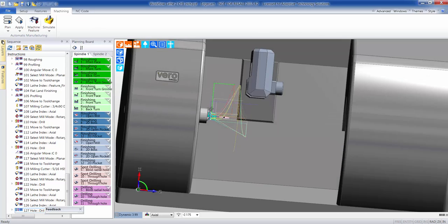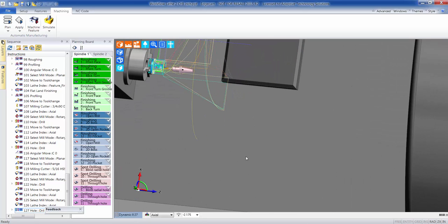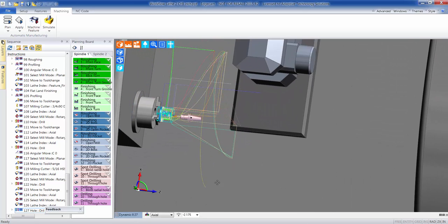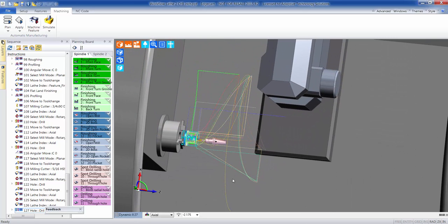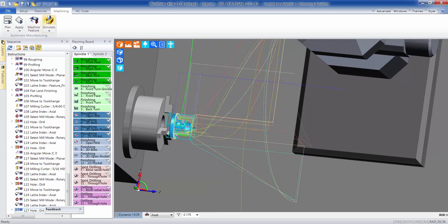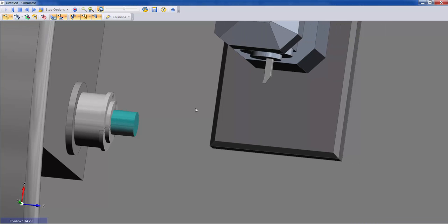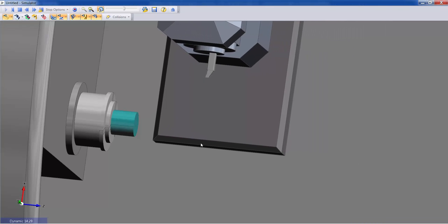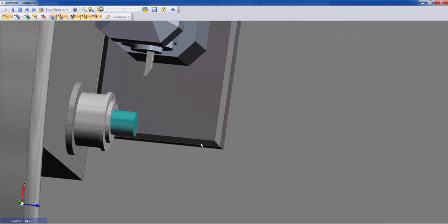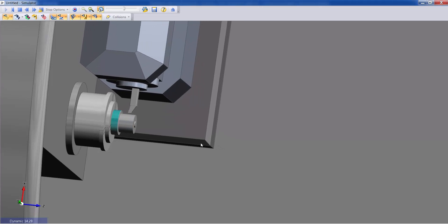Once Edgecam has completed the toolpath, we'll then take it over into the simulation for verification. Make sure the part is cut the way we'd like and make sure there's no collisions with the tool, to the spindle, to the part, and so forth.